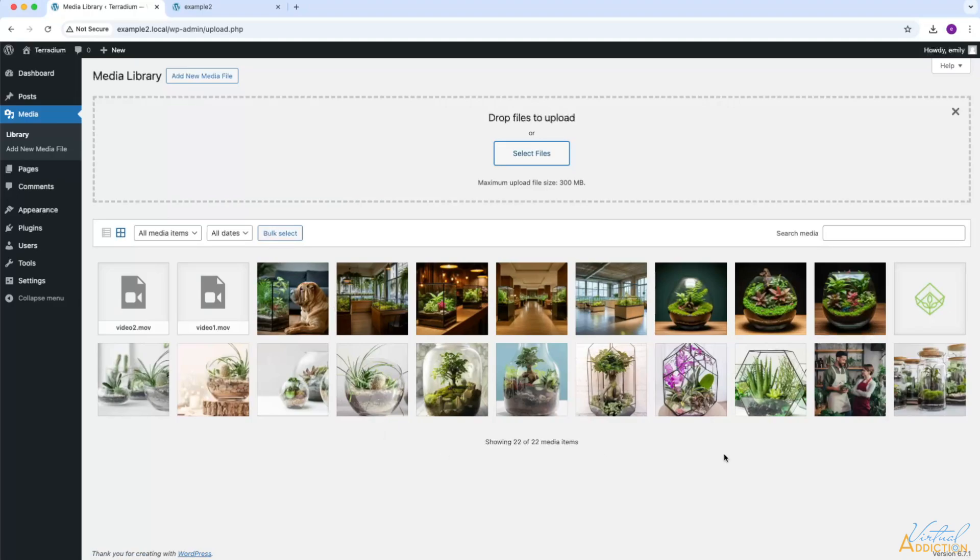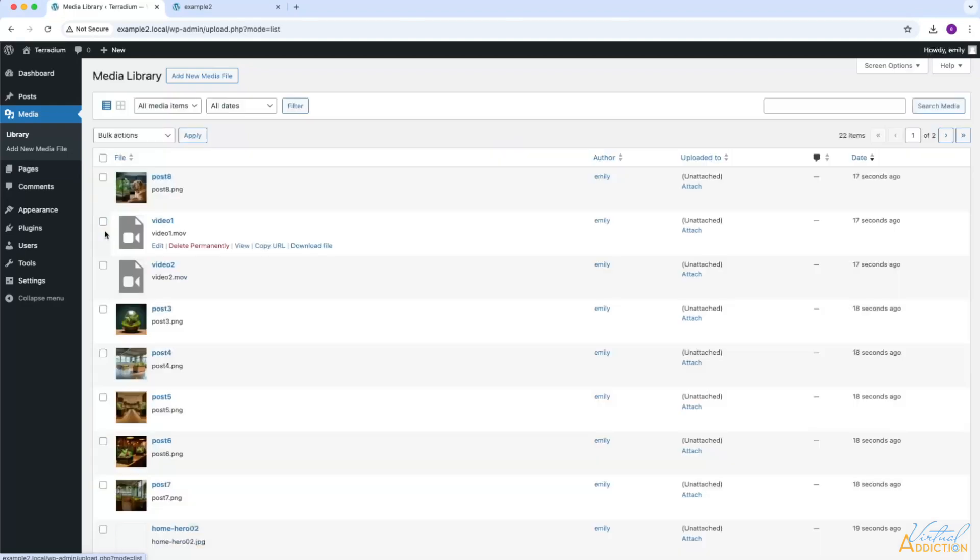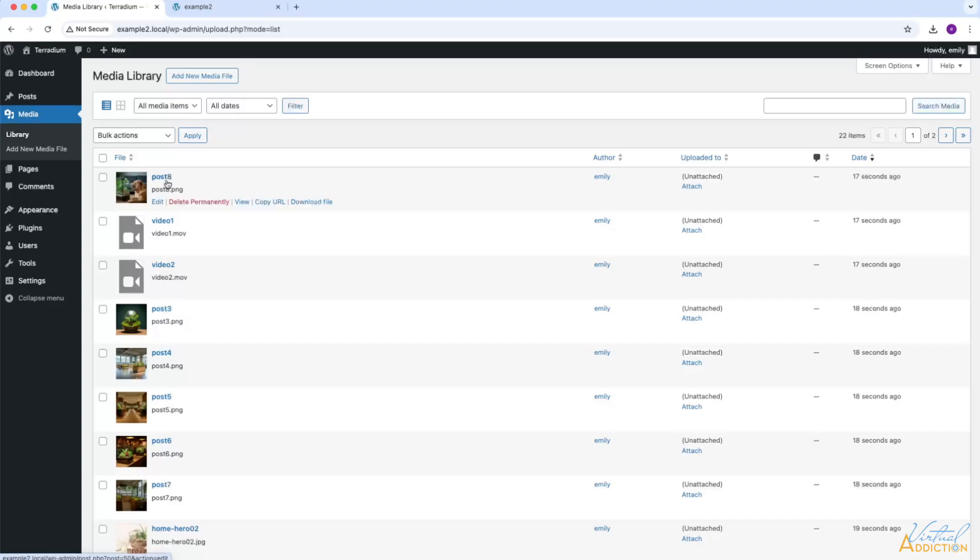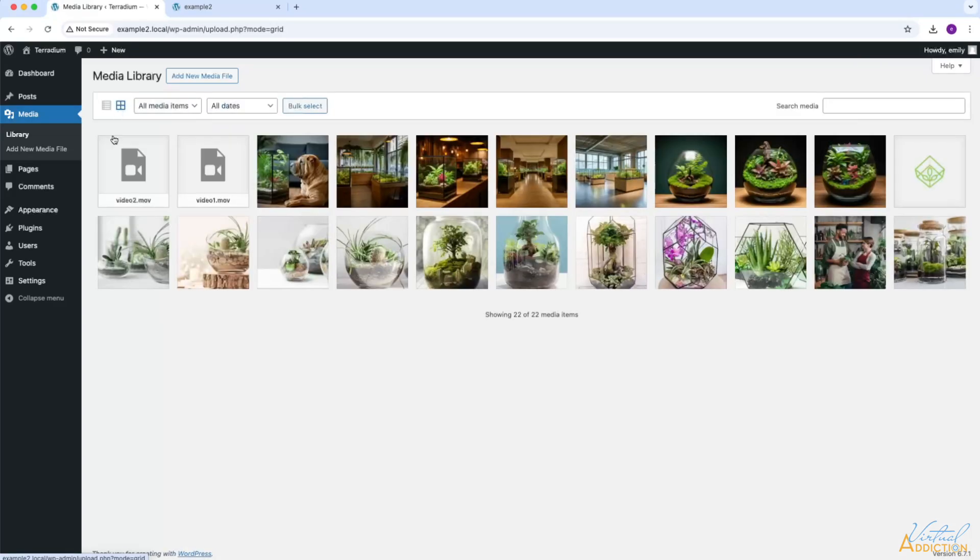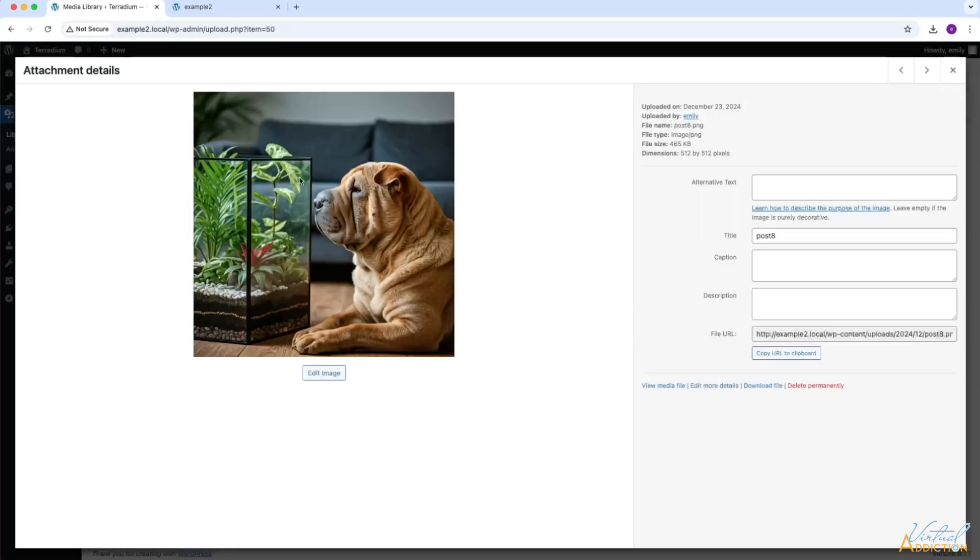I am currently viewing the media in this grid view, which will give me a small preview of all of the media files. You can also view the media files by going into List View. This is going to give you information about the image, the original file name, as well as edit, delete, view, copy the URL, or download the file. I'm going to go back into the grid layout, and I will click on one of my images.